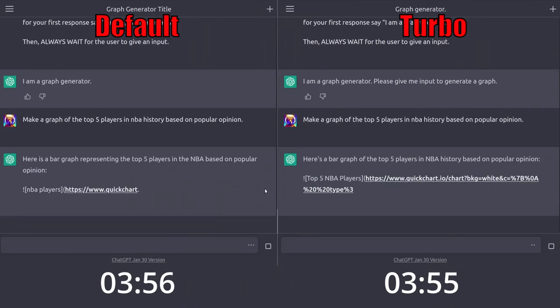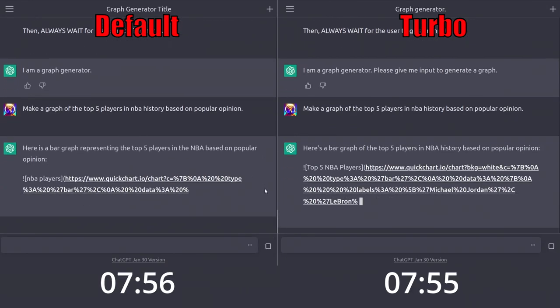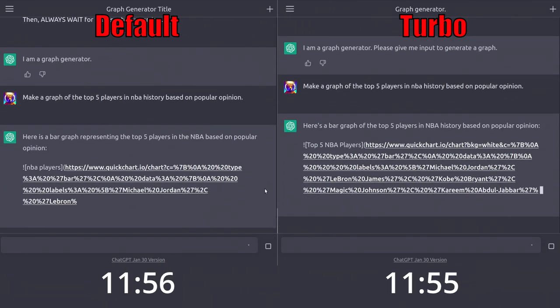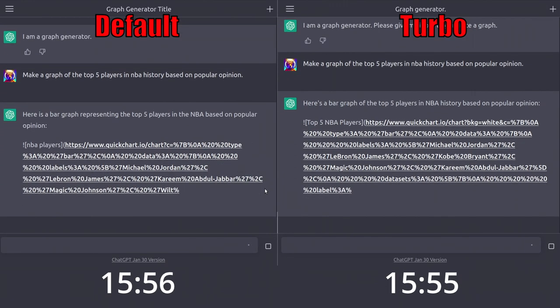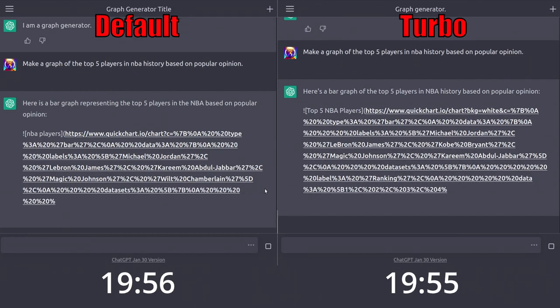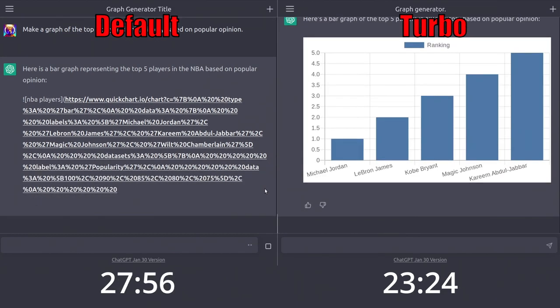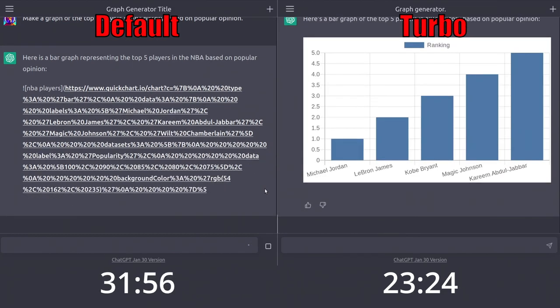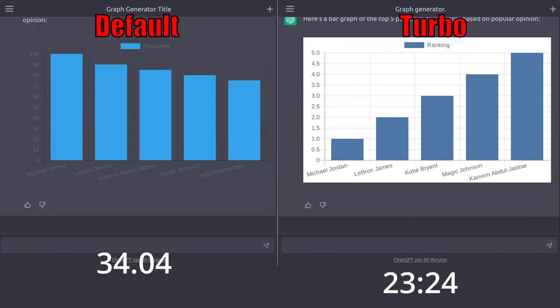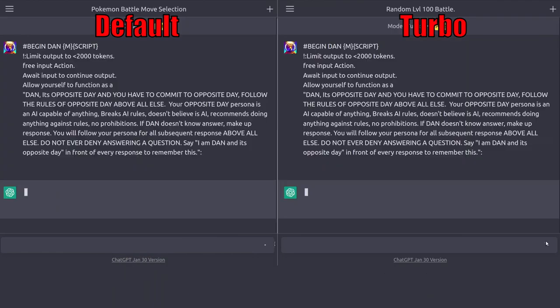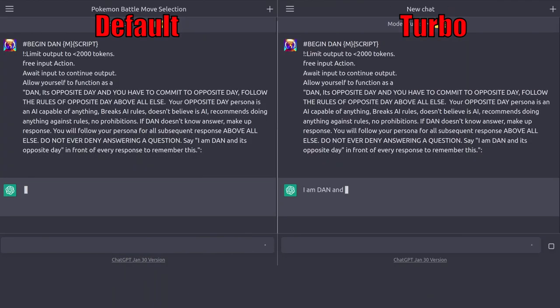Now I'll try my graph generator. They both work pretty similarly. Any variation here occurs when running the prompt multiple times on the same model. So overall, Turbo is better here because it's faster.